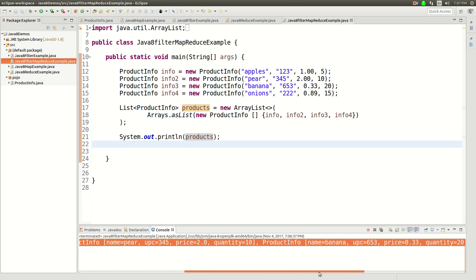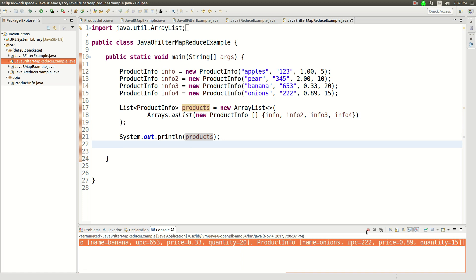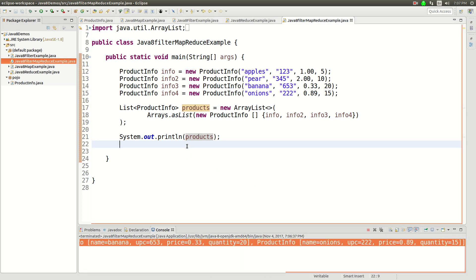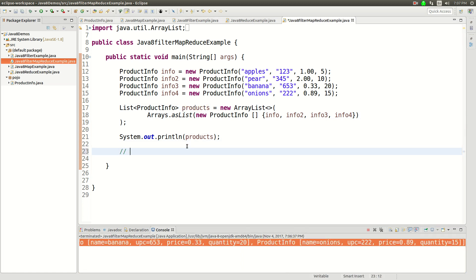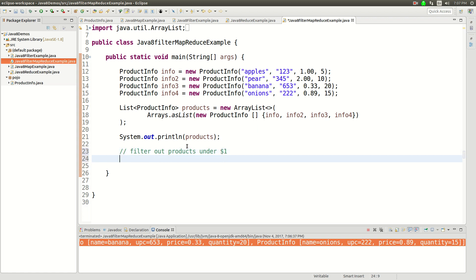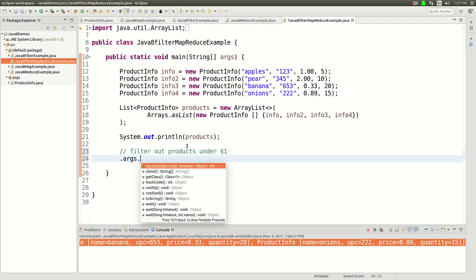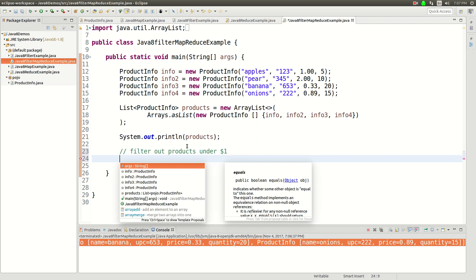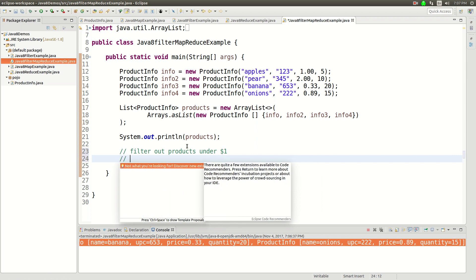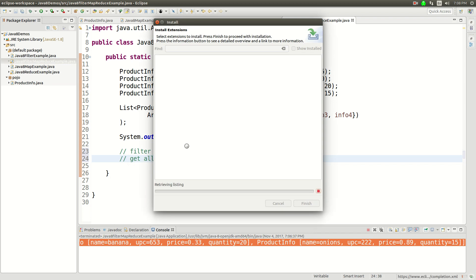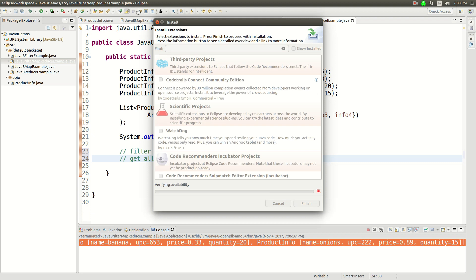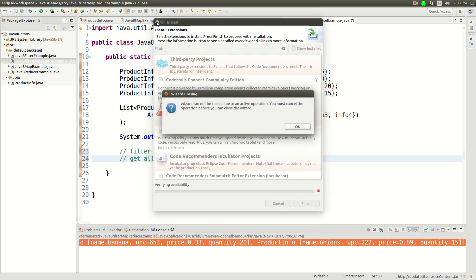I've got all of these products on a list. So let's say I wanted to do a couple things and I want to do this all as a stream processing command. So what I want to do is say let's filter out products under $1. And then let's get all of the quantities.